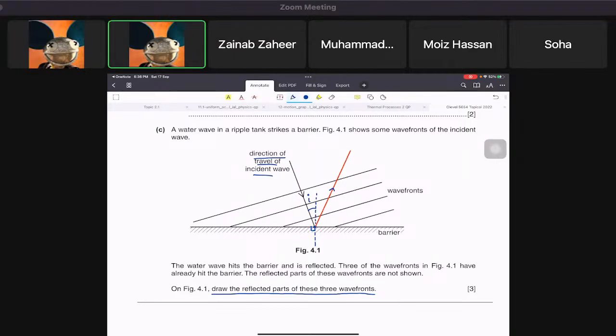Then we draw the wave fronts perpendicular to the reflected direction line.